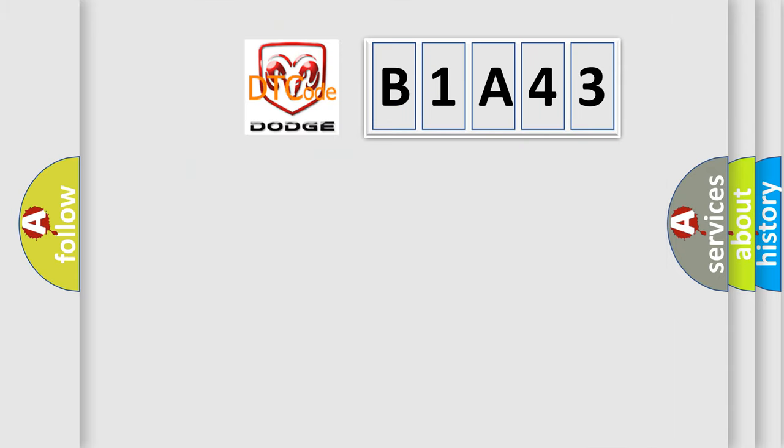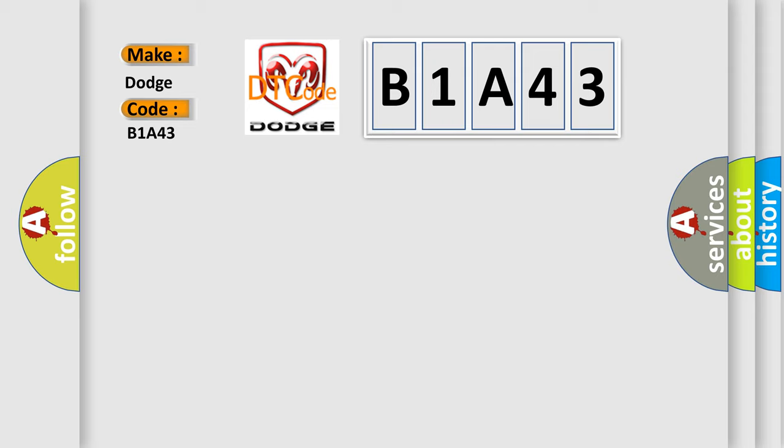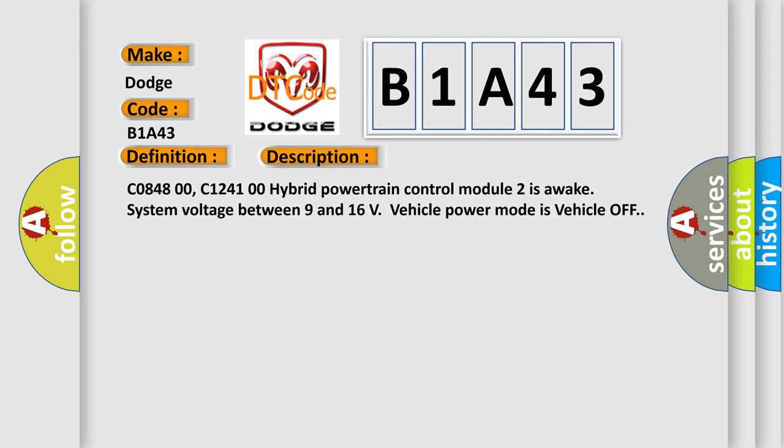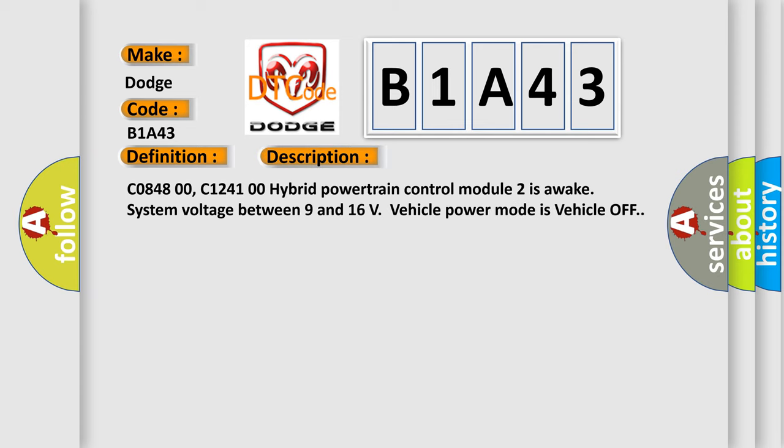So, what does the diagnostic trouble code B1A43 interpret specifically for Dodge car manufacturers? The basic definition is Device Ignition One Circuit High. And now this is a short description of this DTC code: C0848 00, C1241 00 Hybrid Powertrain Control Module 2. The wake system voltage between 9 and 16 volts, vehicle power mode is vehicle off.